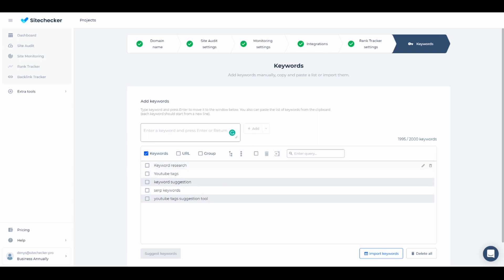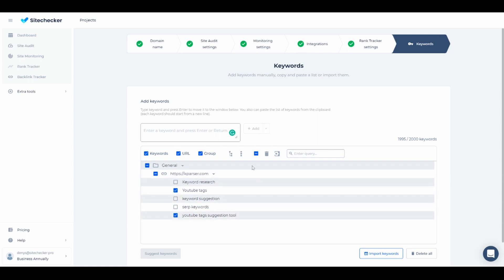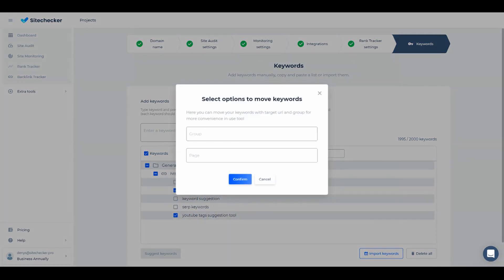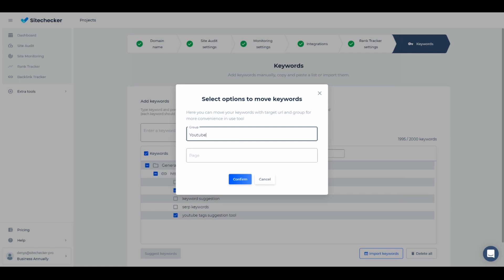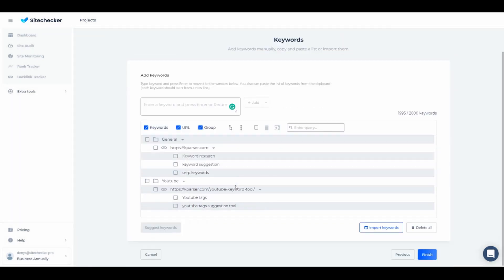You can also group keywords to keep them organized. Let me show you how it's done. Since some of the keywords I added are related to YouTube, let's create a group dedicated to it. Let's find relevant keywords and click on Group button right here. You need to name a group and specify the URL these keywords are usually used for. And just like that we made a new group of keywords.